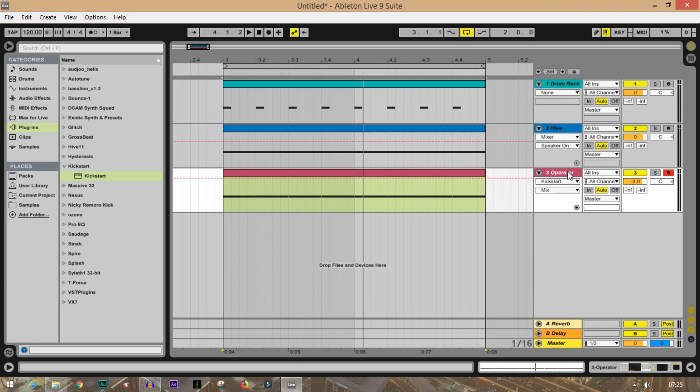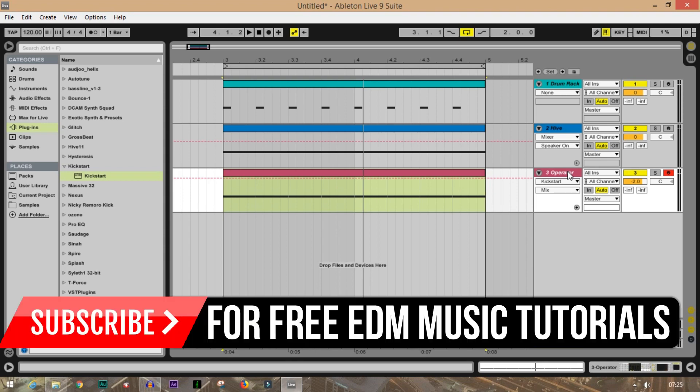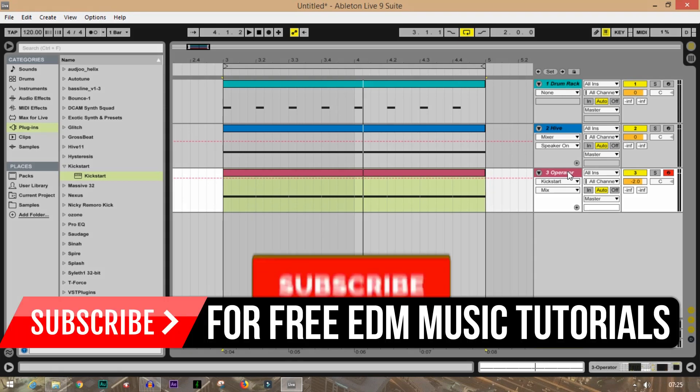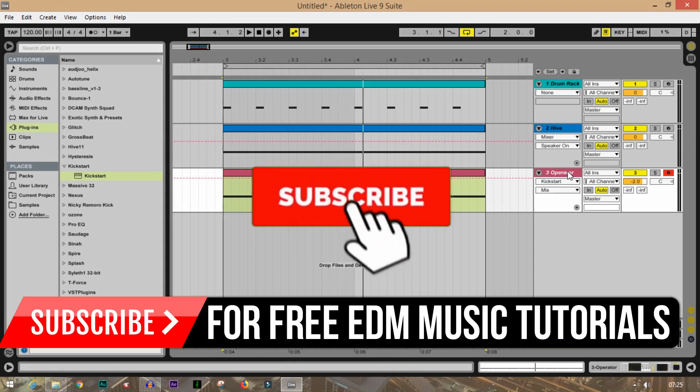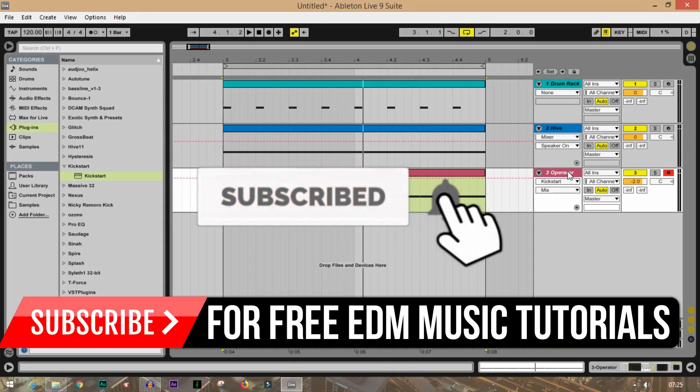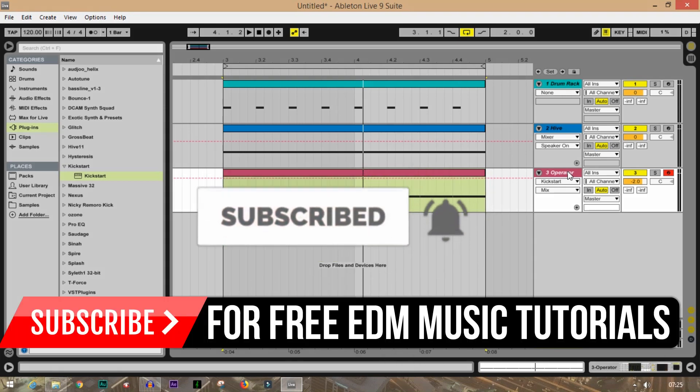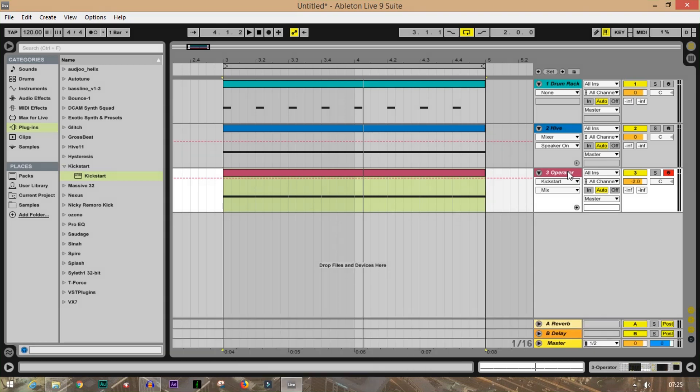Thank you so much guys for watching this video. I hope you liked it. If you like this video, please give me a thumbs up and subscribe to my channel. Hit that bell icon so that you never miss any updates. Thank you so much for watching once again, and I'll take your leave now. I'll be back again with another video very soon. Till then, take care of yourself. Goodbye.